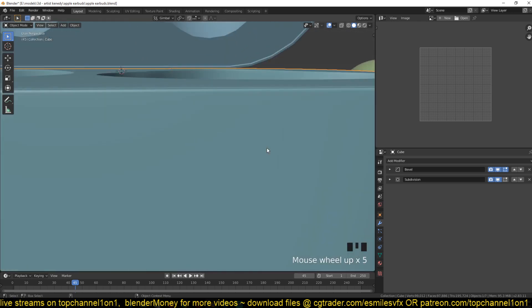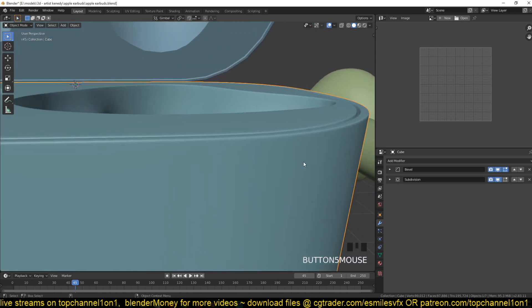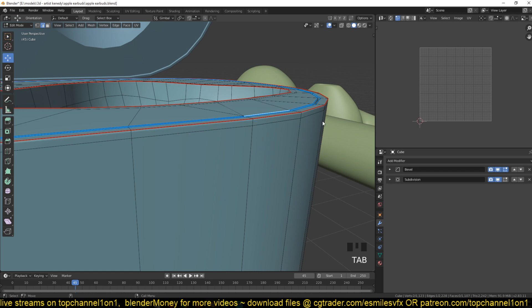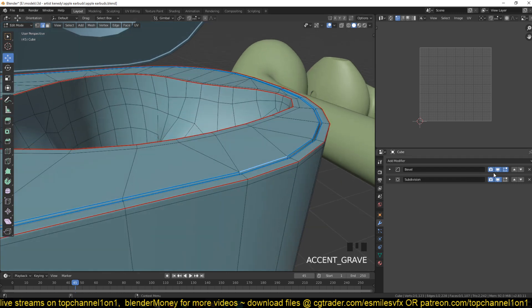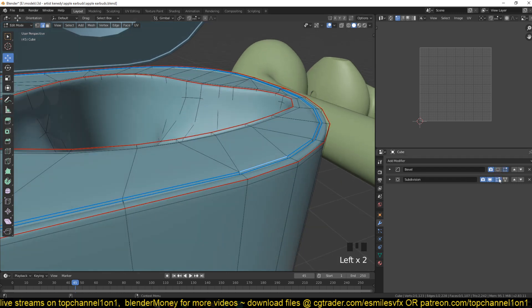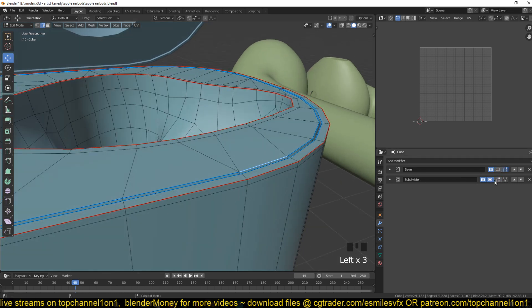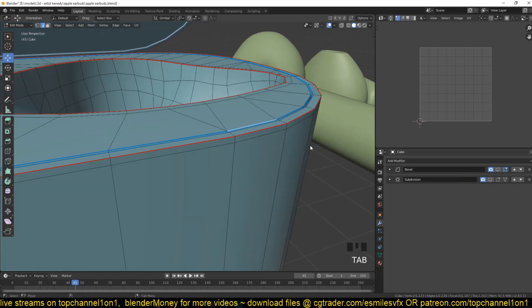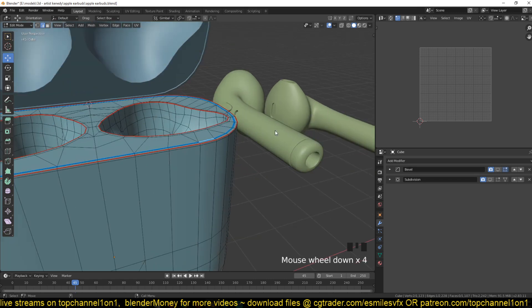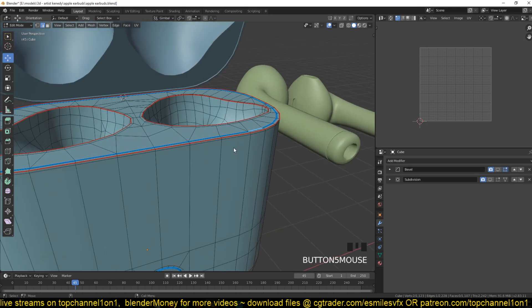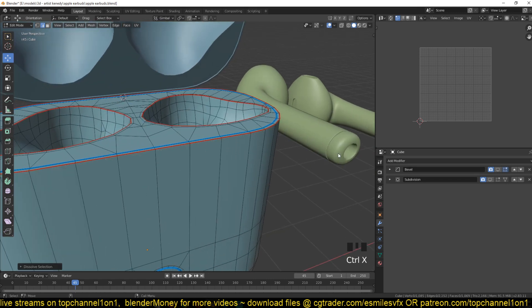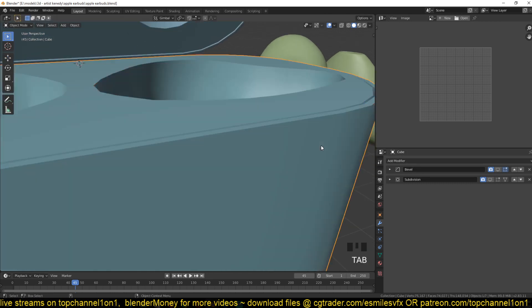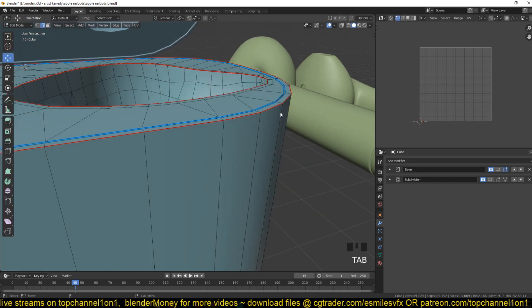For example, in this model here I'm trying to create a sharp edge around this corner. Usually what you would do is just add more resolution. I don't need this edge here since I'm going to be adding bevel weight.